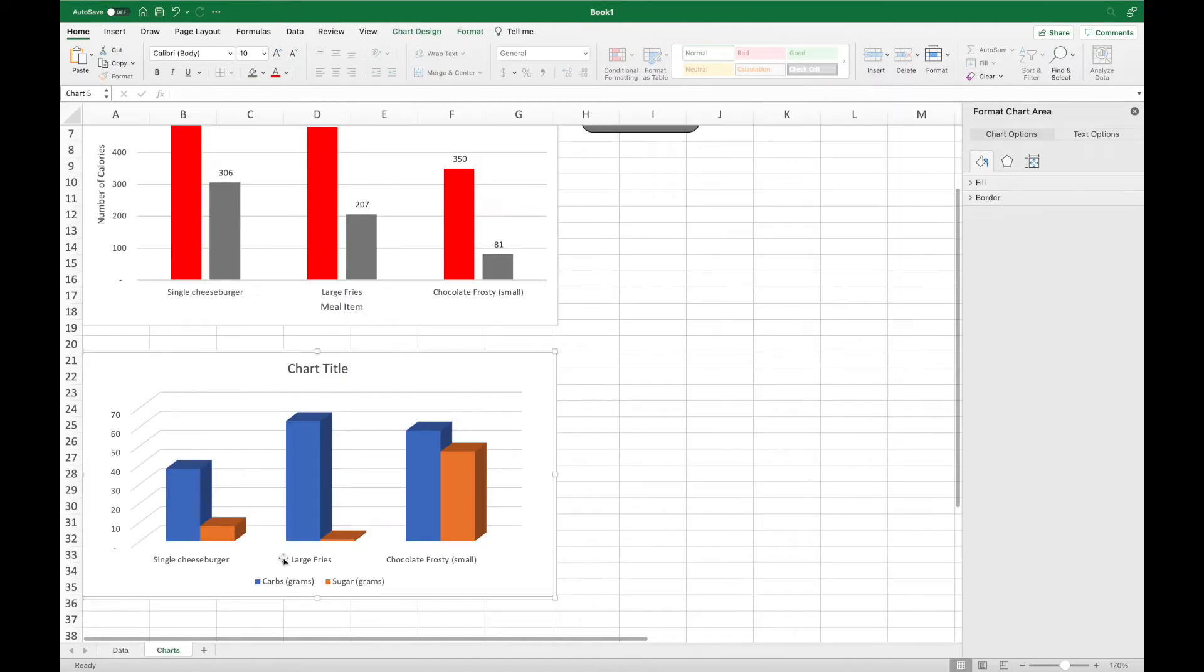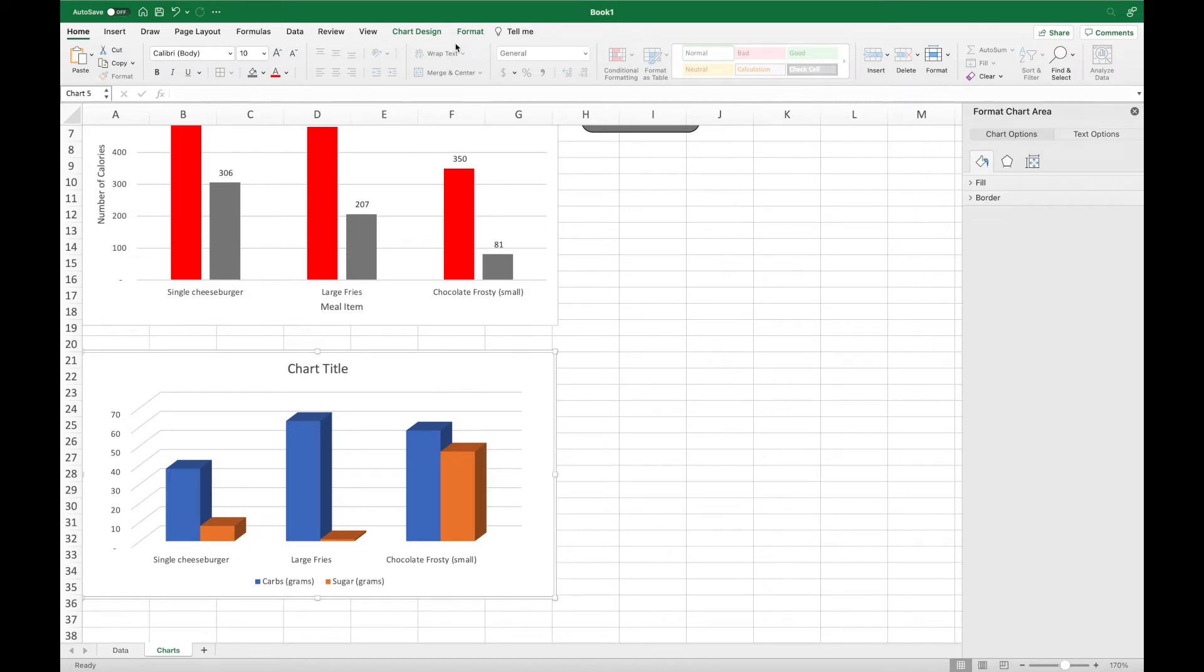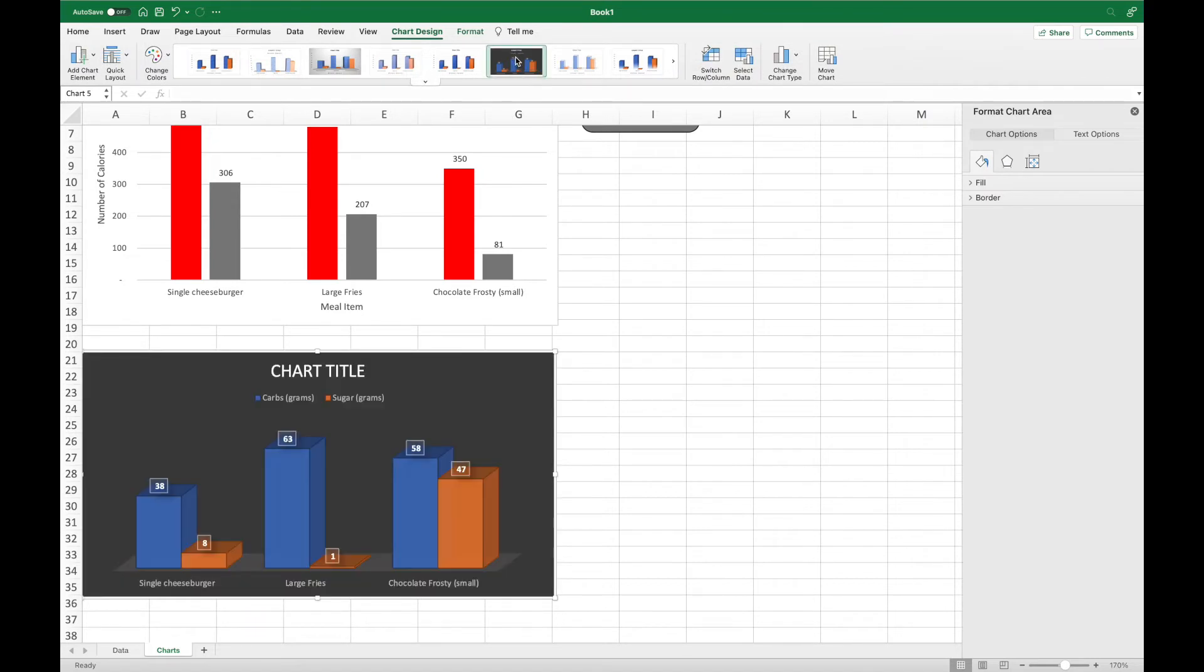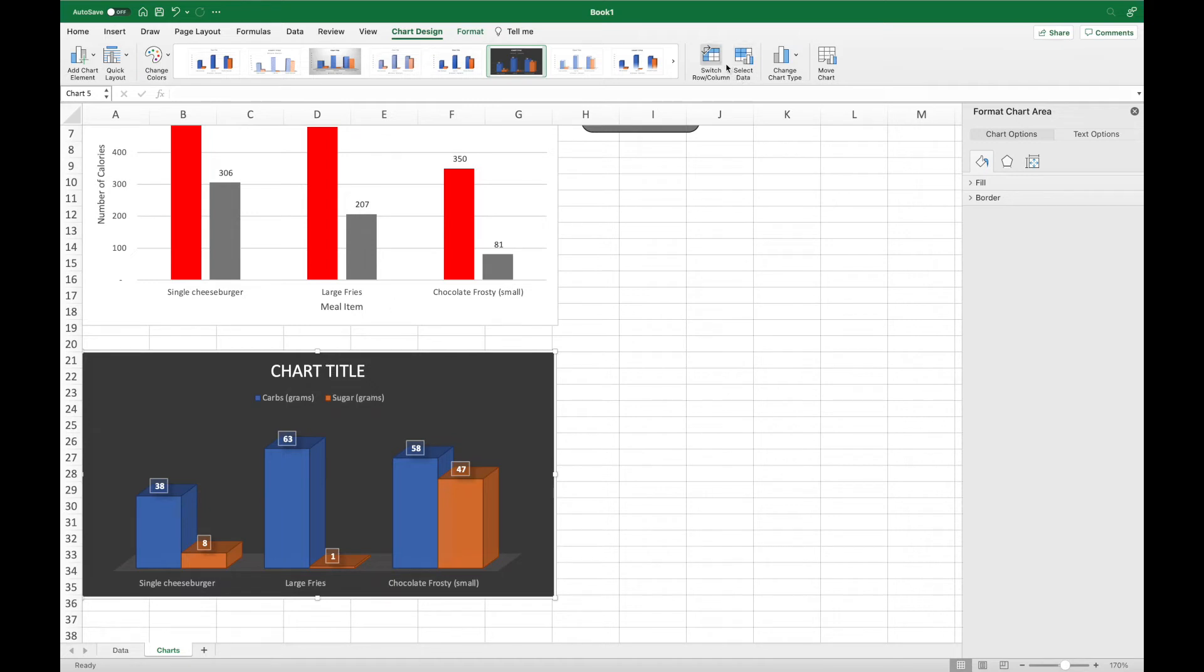Then click on your second chart, the chart we just made, and go up to chart design and choose that style 6. You want to do this first because it adds stuff or will delete anything that you've added if it doesn't have it on that chart style. Double click where you see chart title and come up with a title that makes sense to your chart.